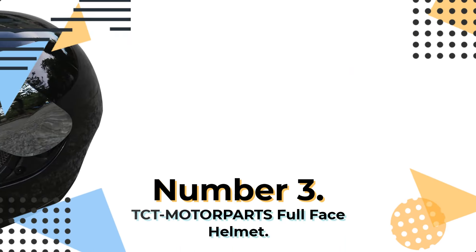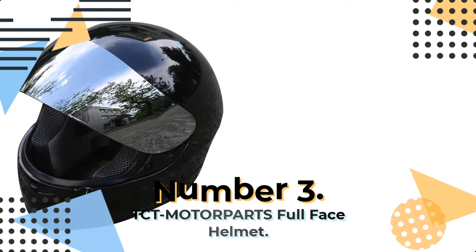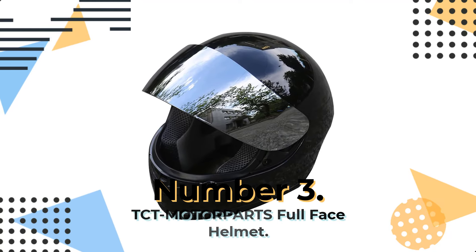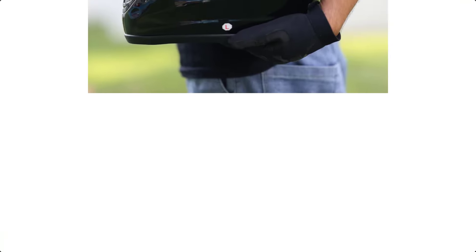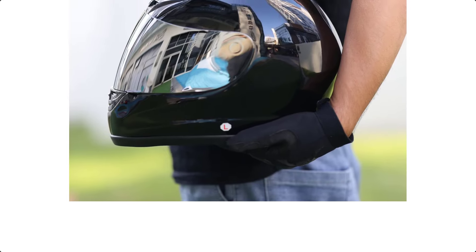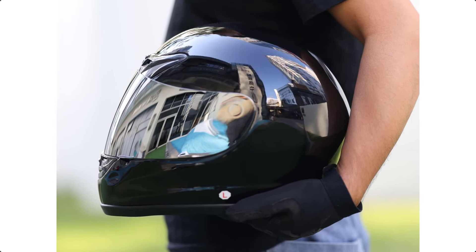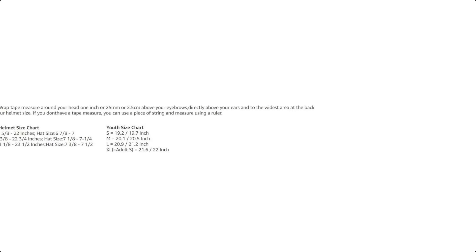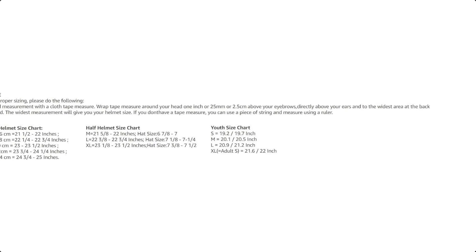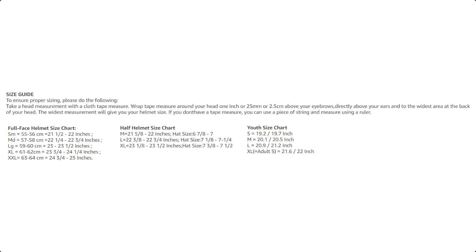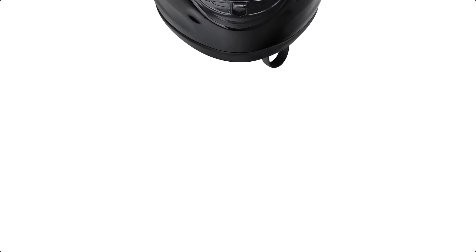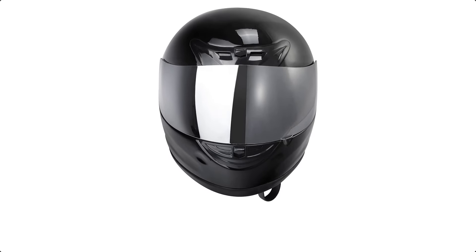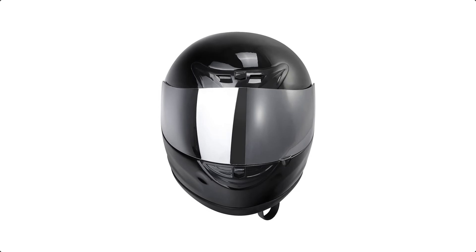TCT Motorparts Full-Face Helmet. The TCT Motorparts Full-Face Helmet is a sleek and lightweight motorbike helmet that offers both style and safety. It is DOT-certified, ensuring it meets the highest safety standards. The helmet features an injection-molded polycarbonate and thermoplastic composite shell, providing excellent protection.